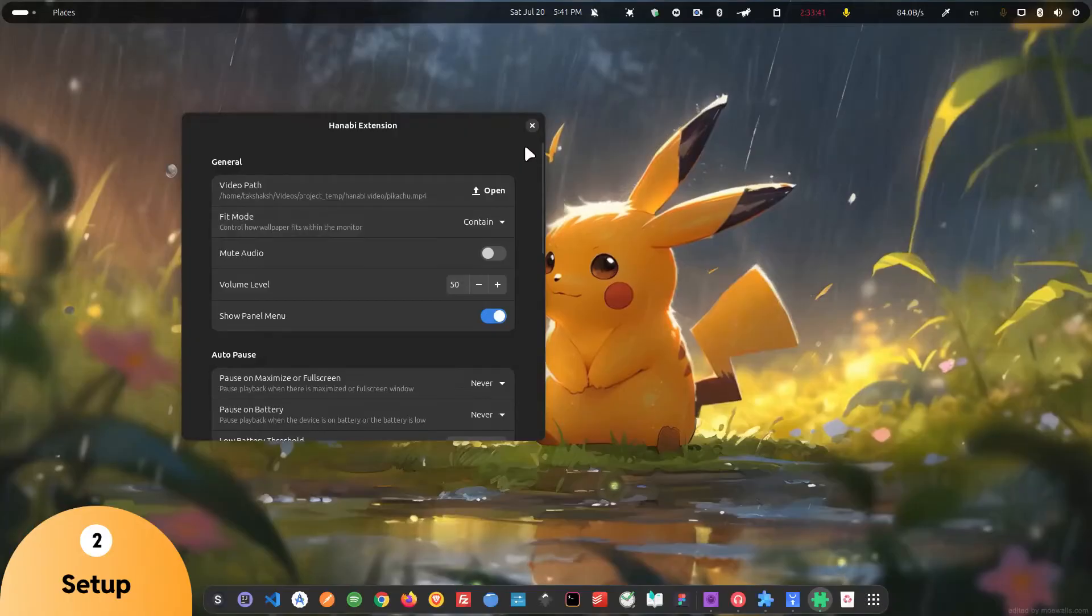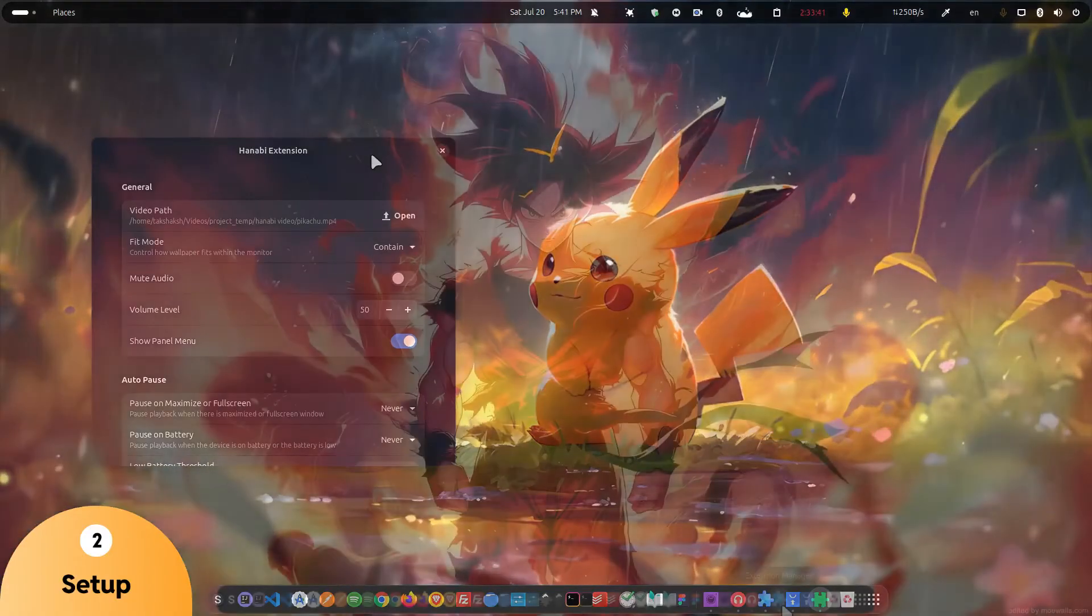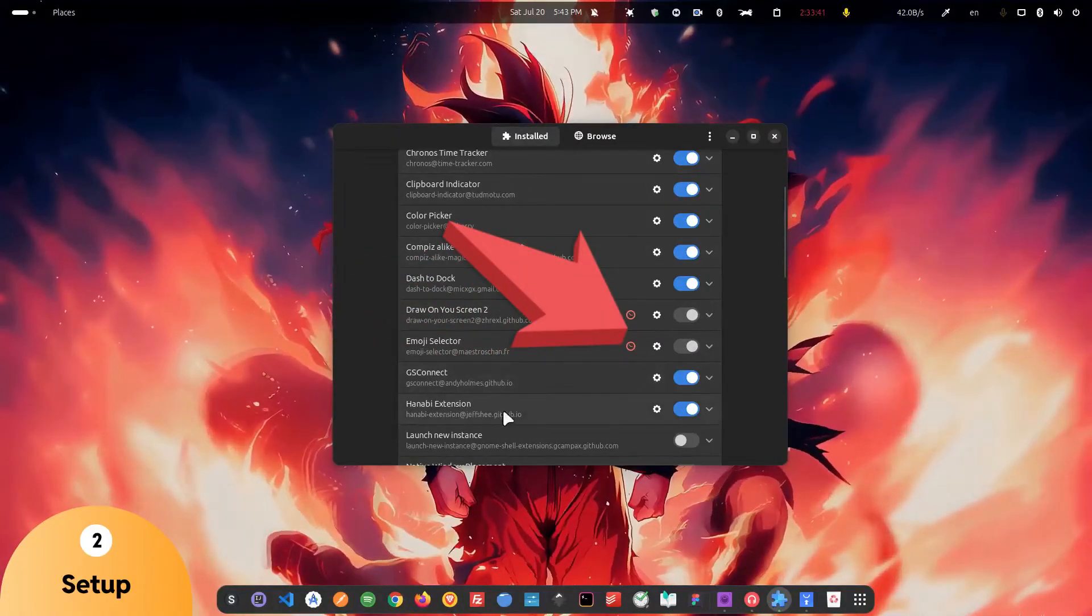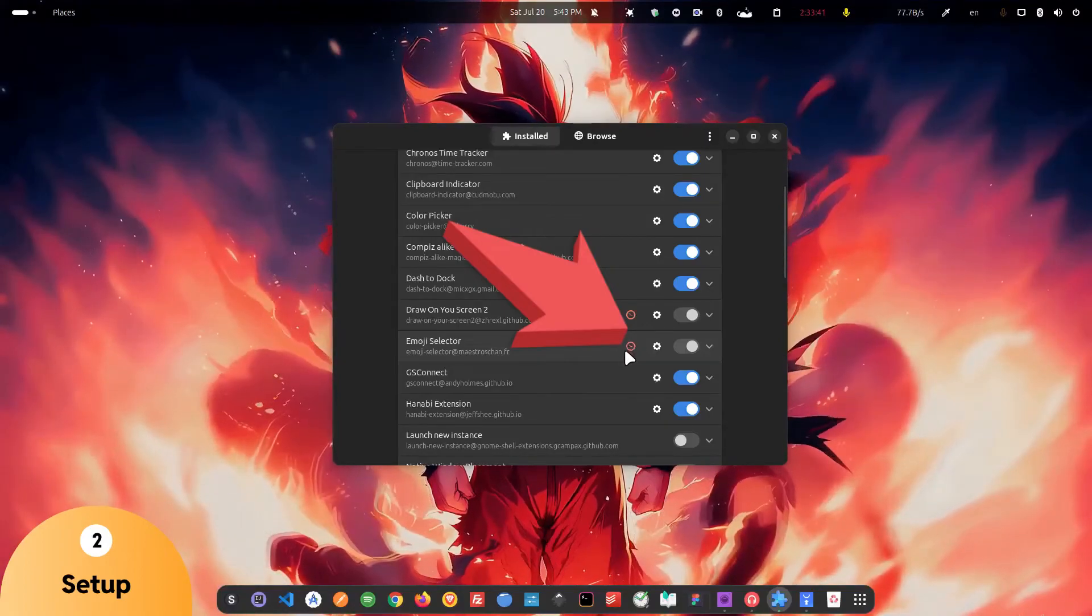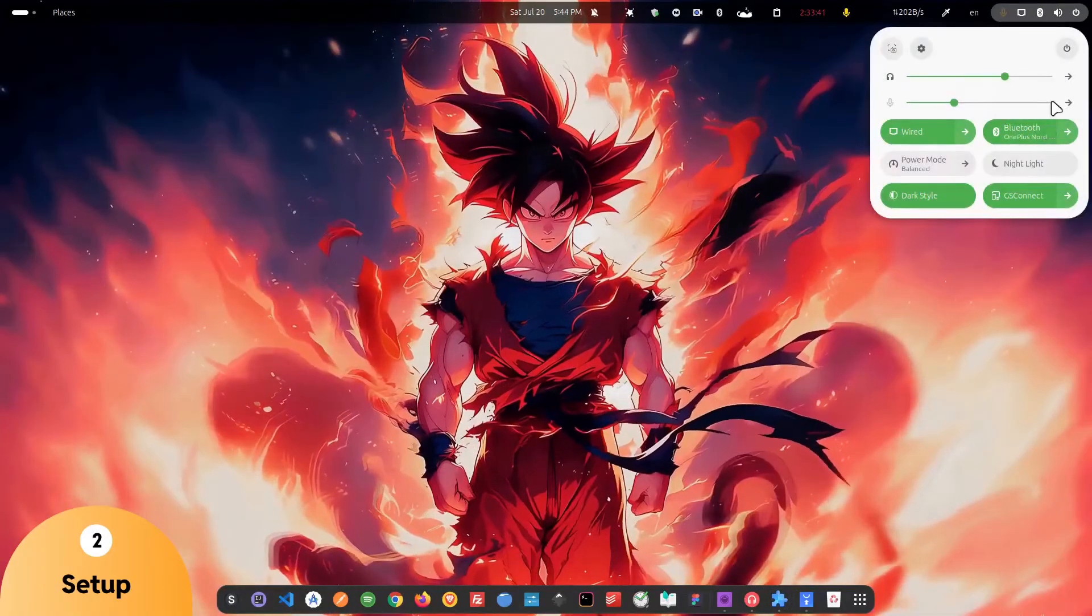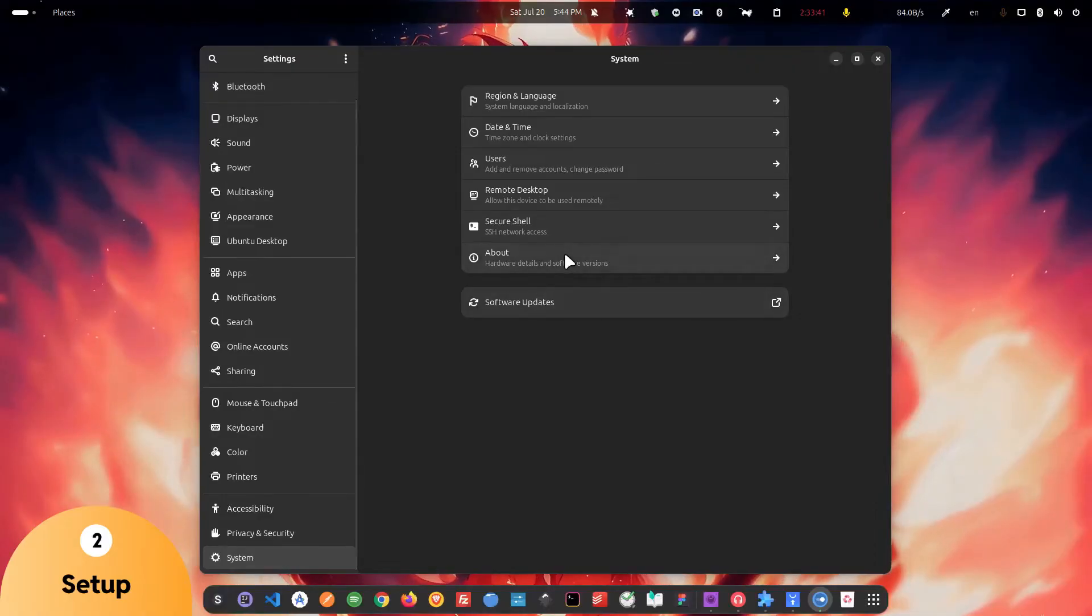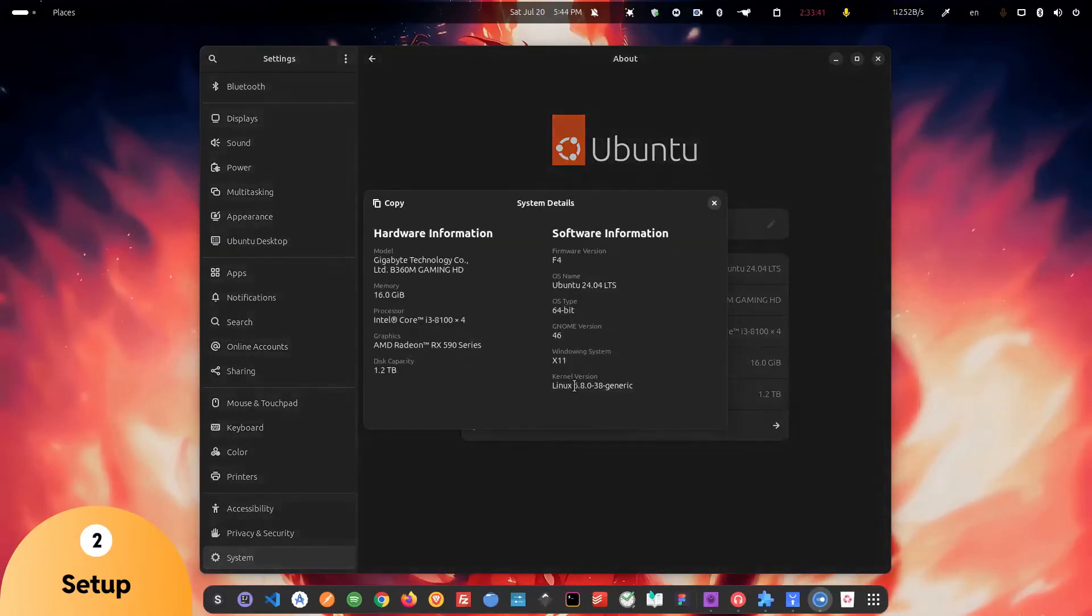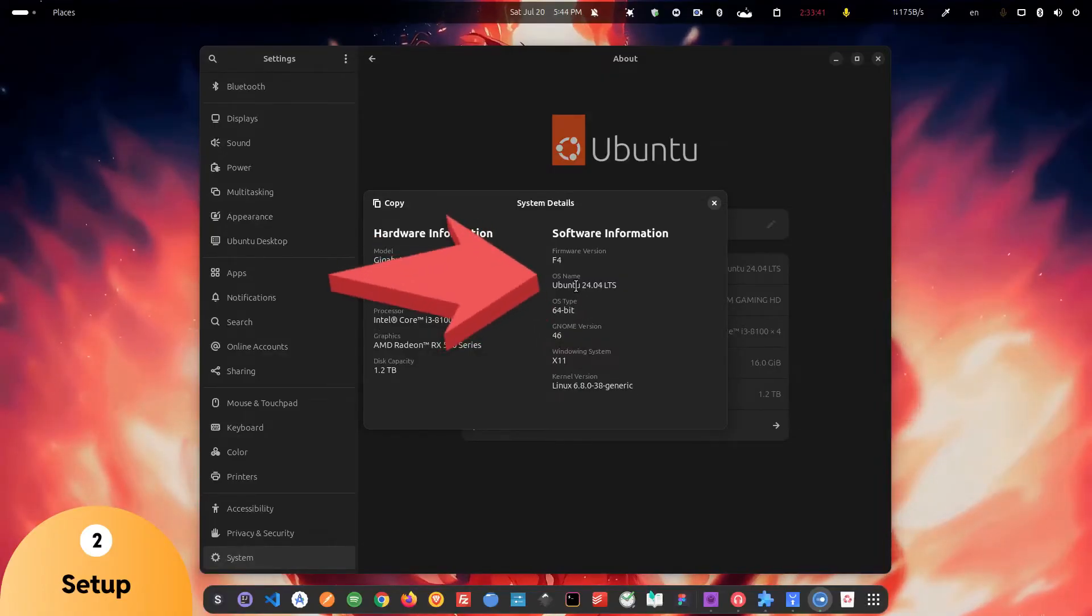Now before going to the live wallpaper resources, I have to tell you one more thing, which is if in your system you are seeing this red mark in your Hanavi extension, then it basically means that the extension is not supported in your GNOME version. To fix that, what you can do is just have to go to your settings and find out the version of GNOME that is installed in your system. So just navigate to the systems and find out the GNOME version. In my case, I am using GNOME version 46. This is the latest LTS of Ubuntu. This extension supports this particular version.